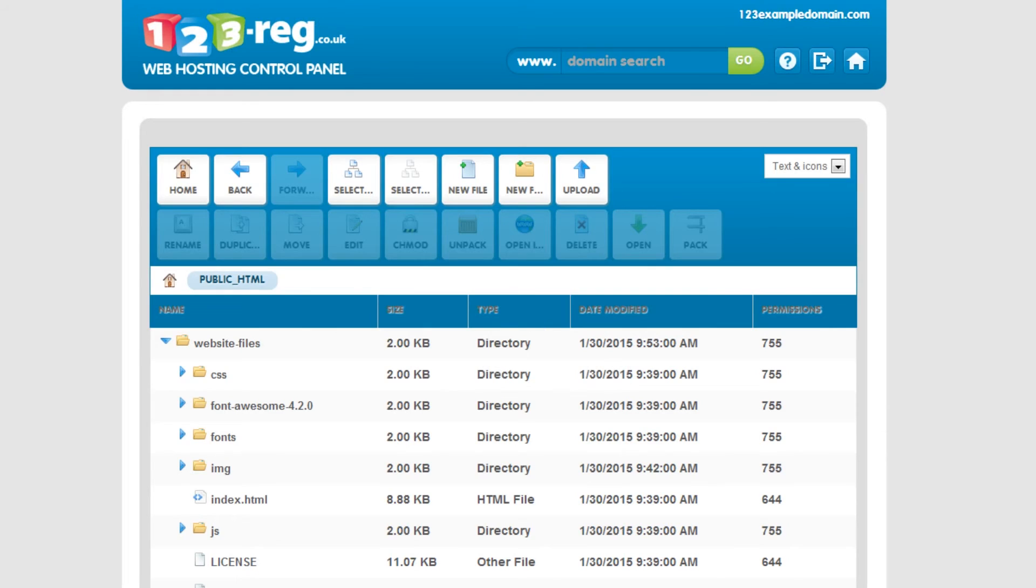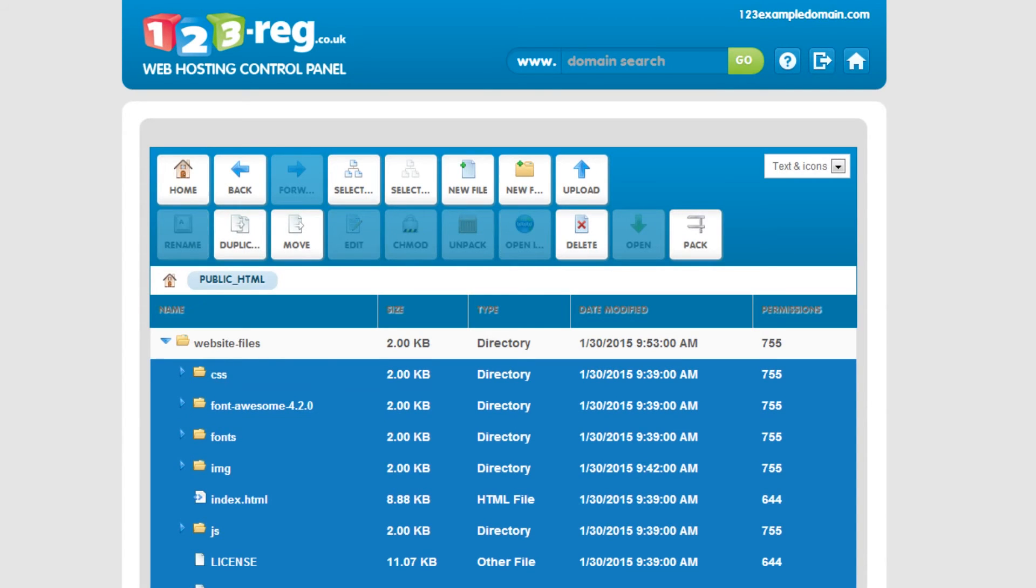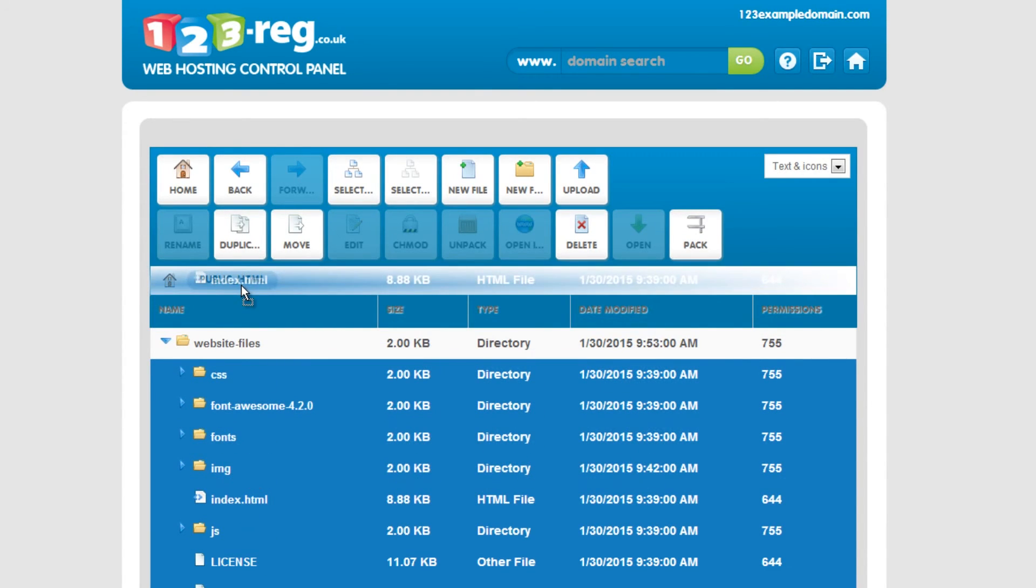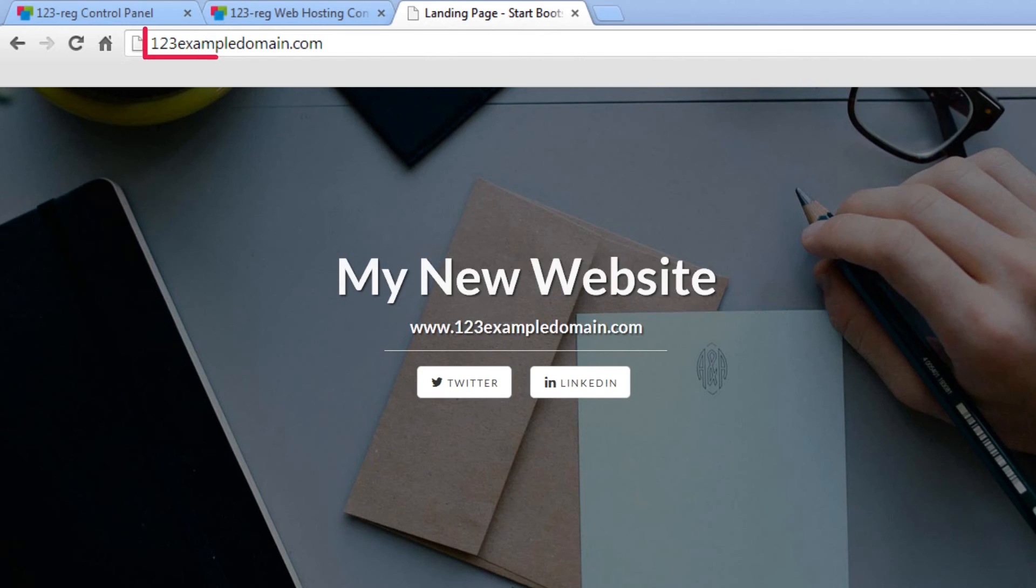Navigate back to the web hosting control panel and then highlight all of the website files in that folder. Now you can simply drag them into the public HTML icon here. This will move them into the main folder of your website, so when you type in your domain name you will no longer see the folder name here.